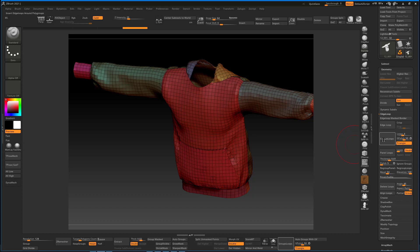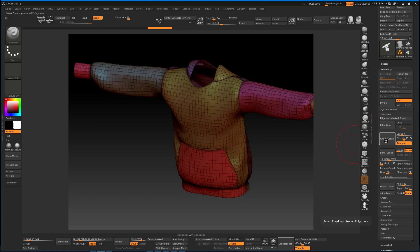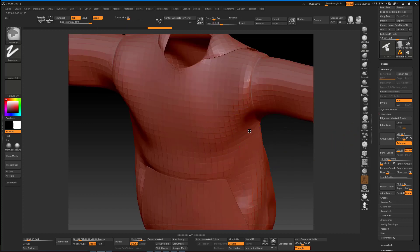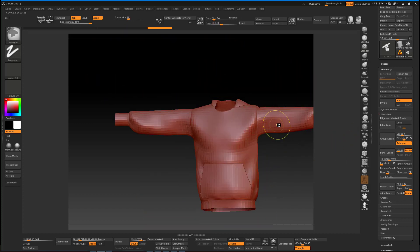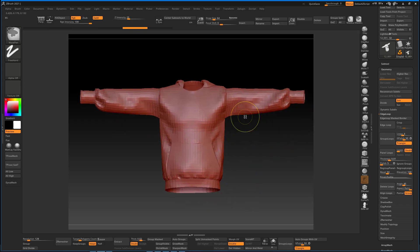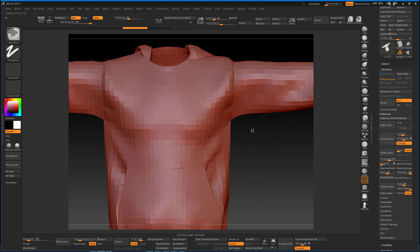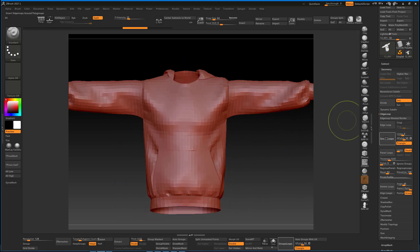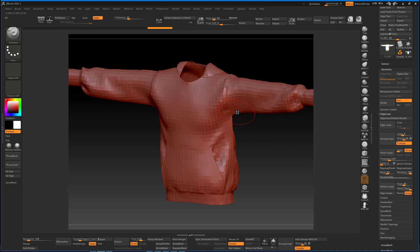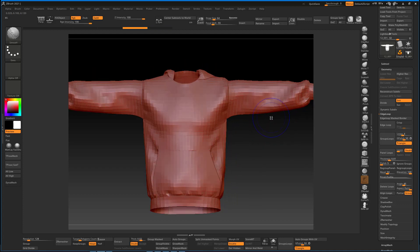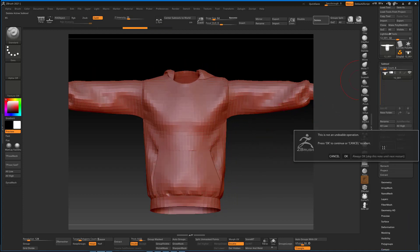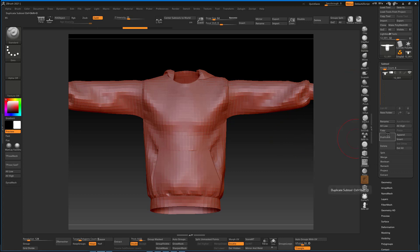This is that, and next we can go on to the Geometry tab and click on Edge Loops. Actually, not edge loops, we want to click on Group Loops.